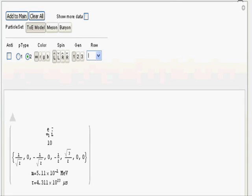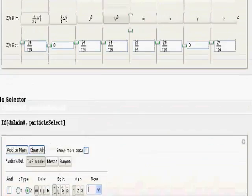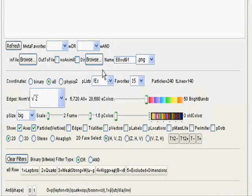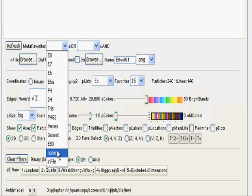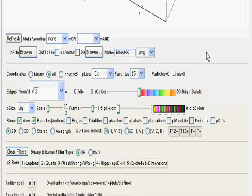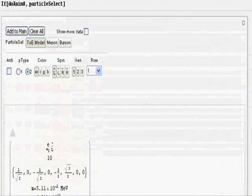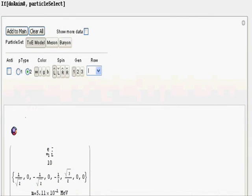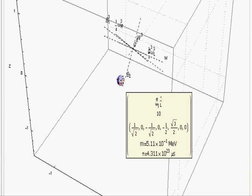What you're looking at is the user interface for the particle selector. It has an 'add to main' button which takes the particle being shown and adds it to the main user interface above. In order to make this more convenient, we've provided a selection for 'none' in the meta-favorite, which will provide a 3D box with no particles in it. When you add to main, it will provide a single particle representation — as you can see here, this is the electron.